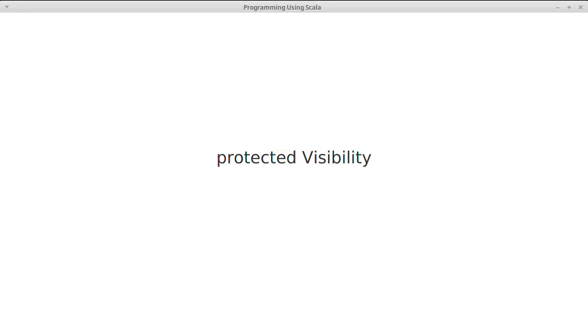Previously we've seen how you can use the private visibility to hide things inside of a class from the outside world. Your implementation details and anything that's mutable should typically be hidden away so that outside code can't do stuff that it really shouldn't be allowed to.